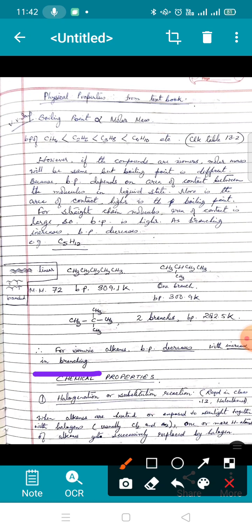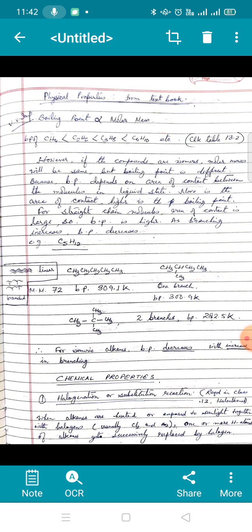With this we come to the end of physical properties. The remaining properties you can look up from the book or the notes. Now I will be discussing chemical properties, which means chemical reactions. I have only chosen the ones required for the class 12 syllabus.